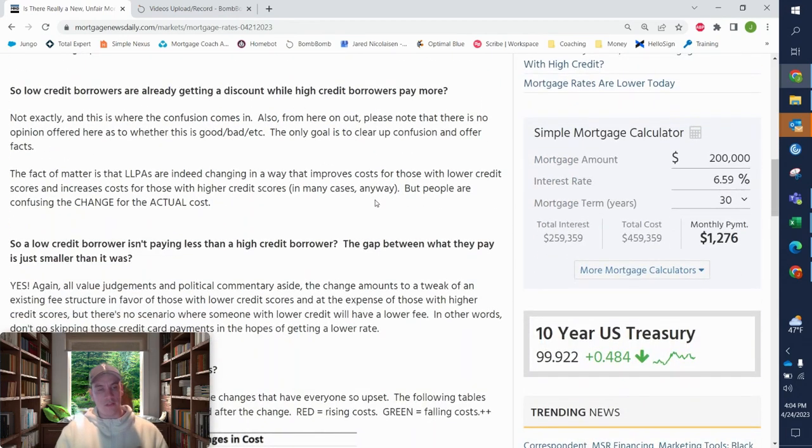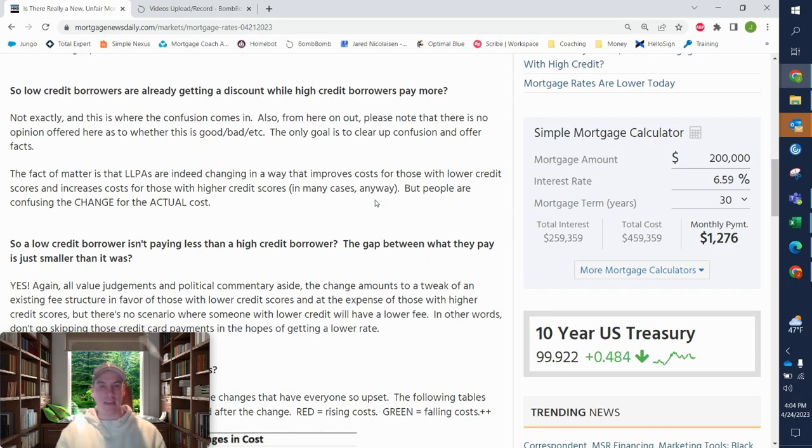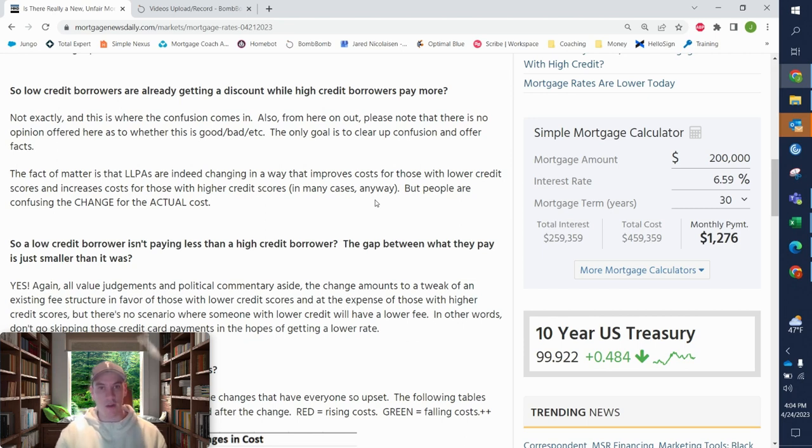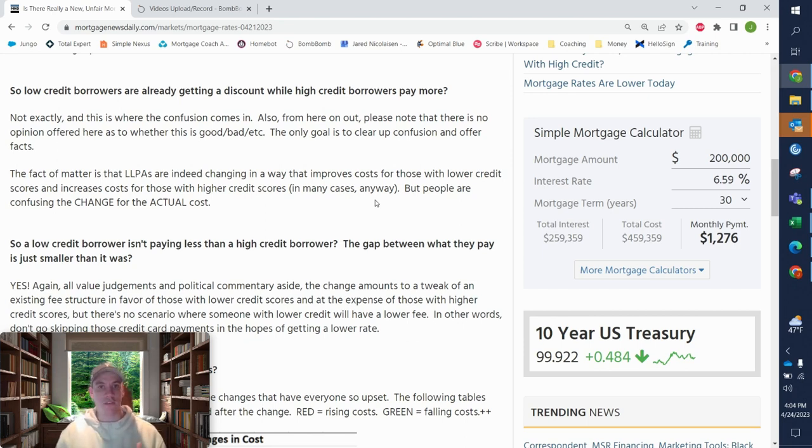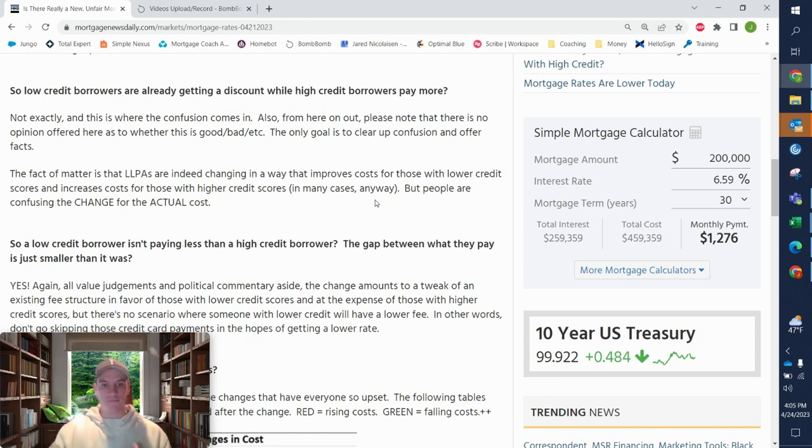So are people really getting a discount? Not really. The amount of LLPAs that it was for people with like 620 credit with low down was really, really high. So all this is doing is just improving the cost for those people. Like I said, narrowing the divide.